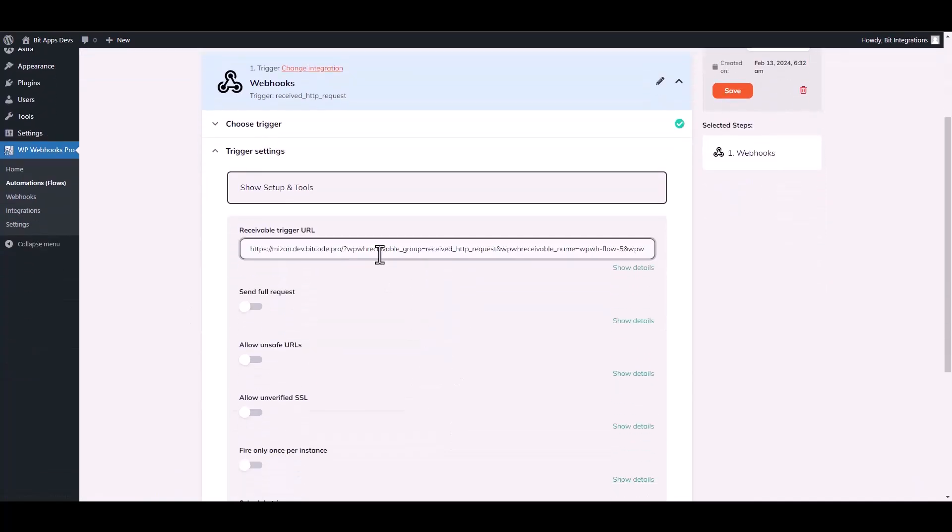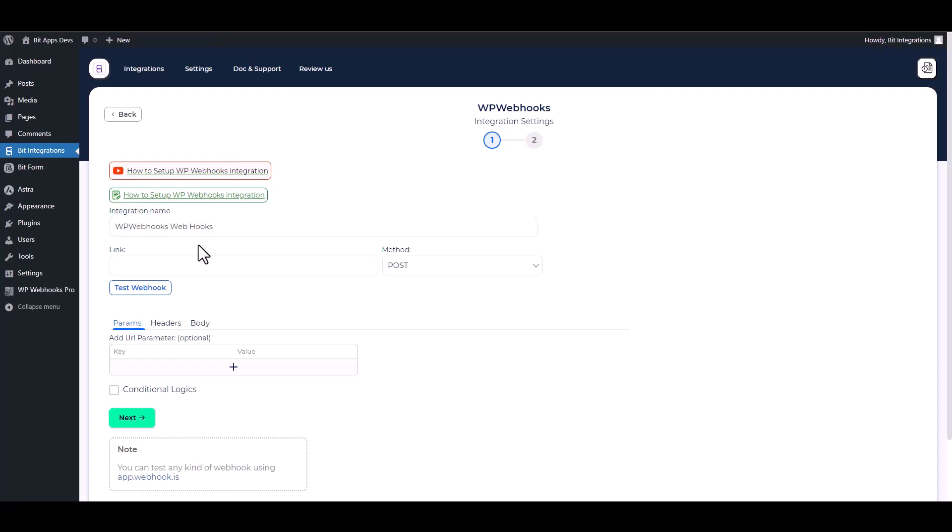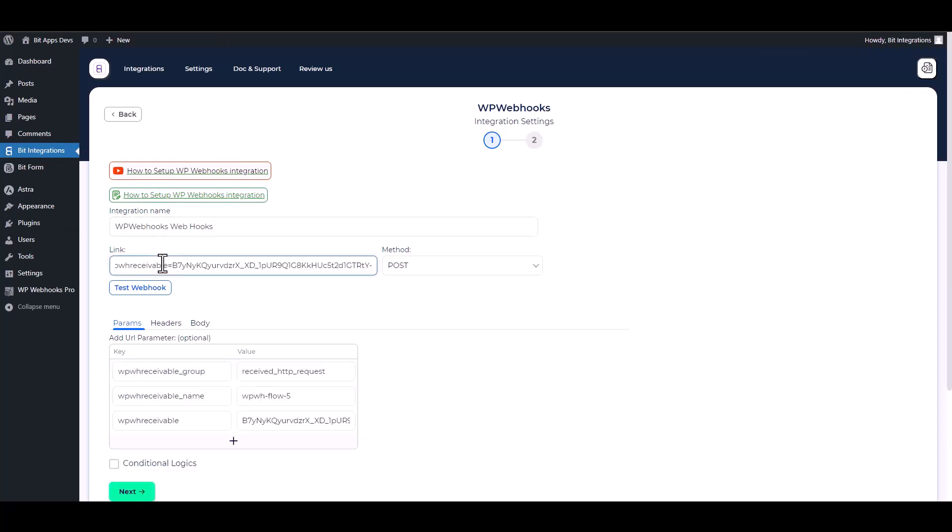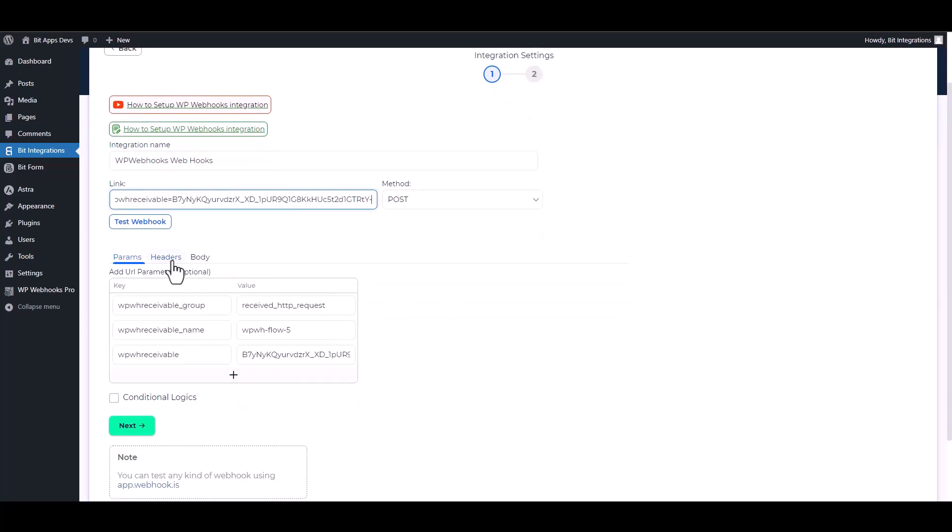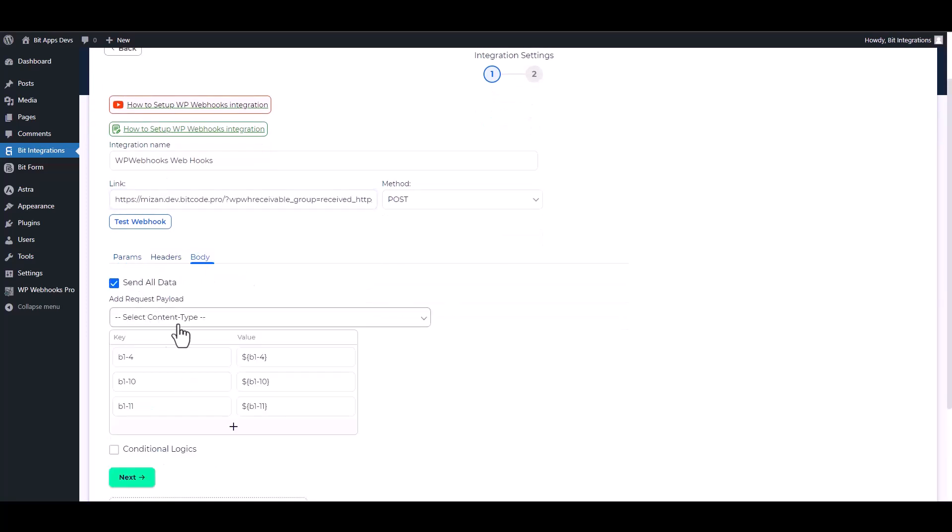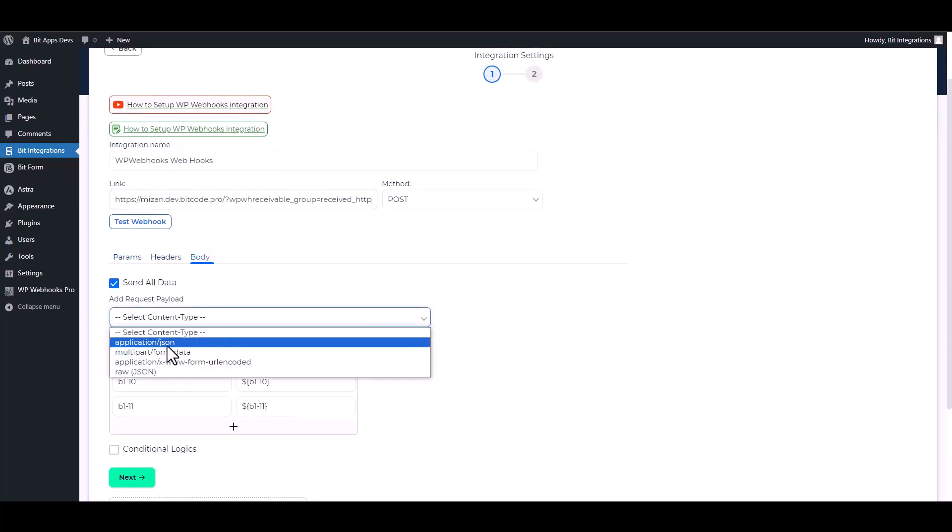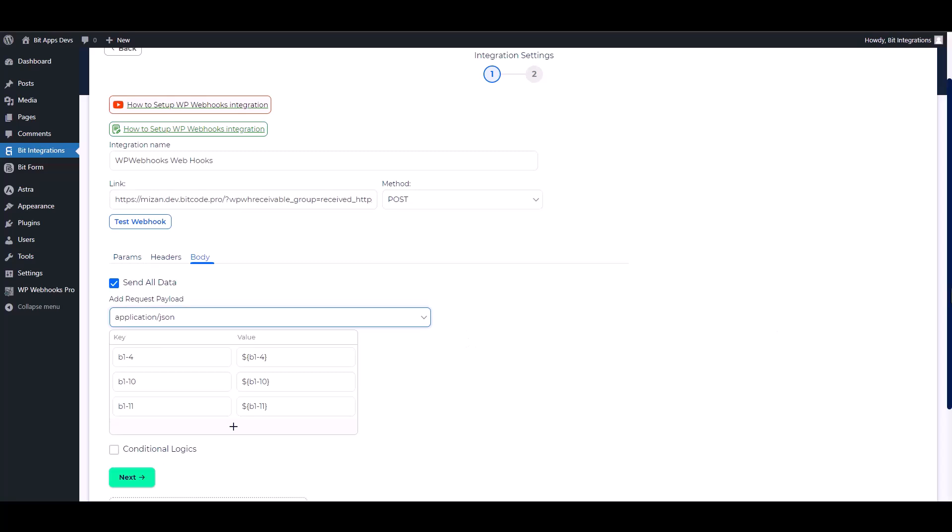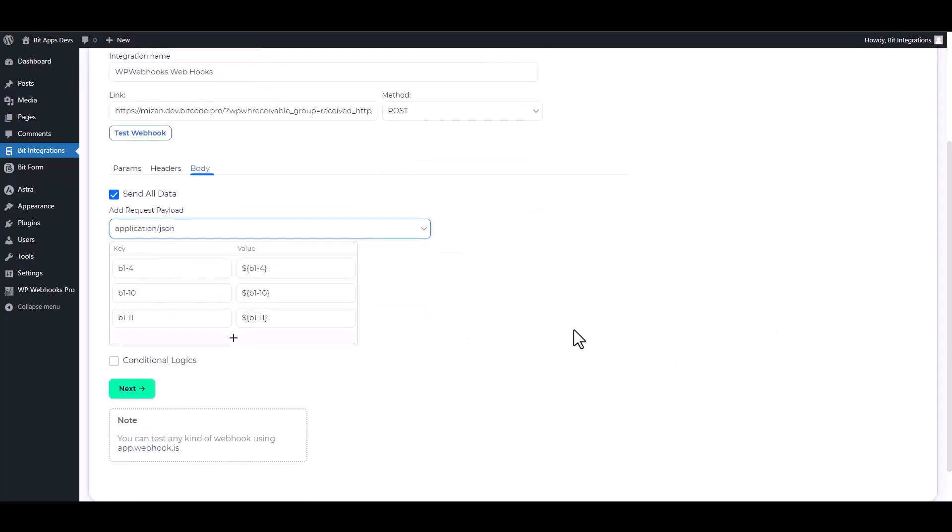Copy the trigger URL and paste it on the integration site. Body: send all data, choose payload application/json.